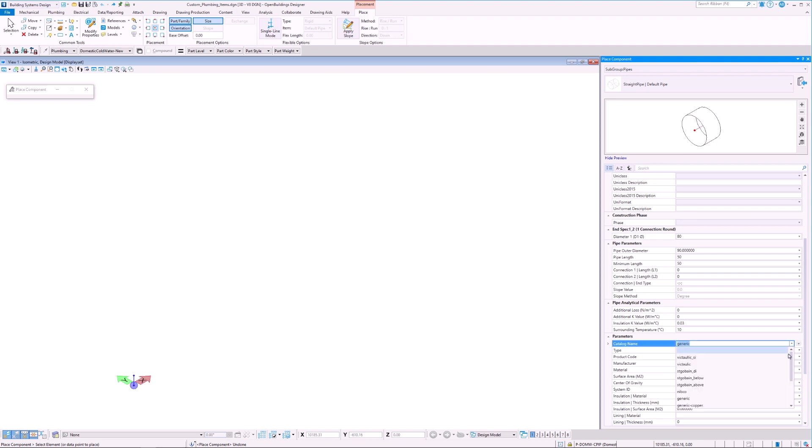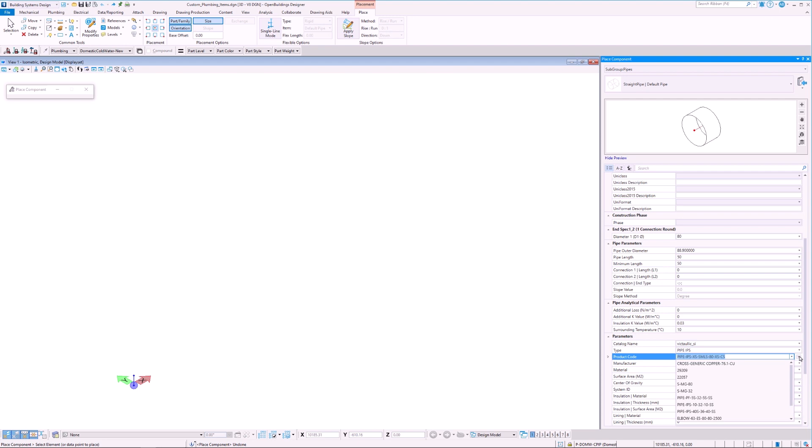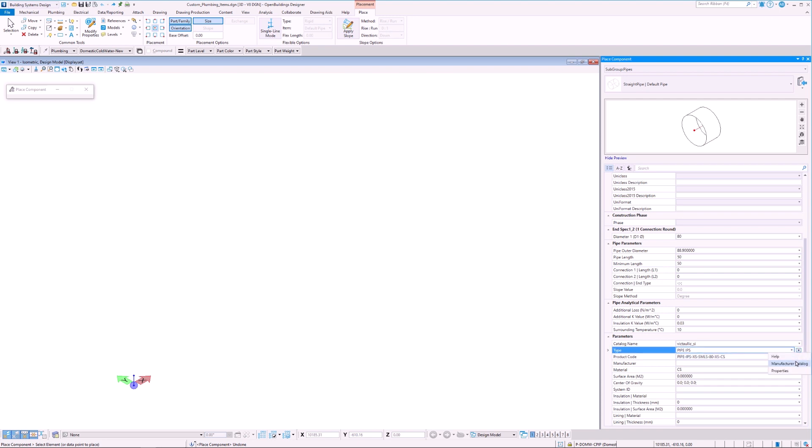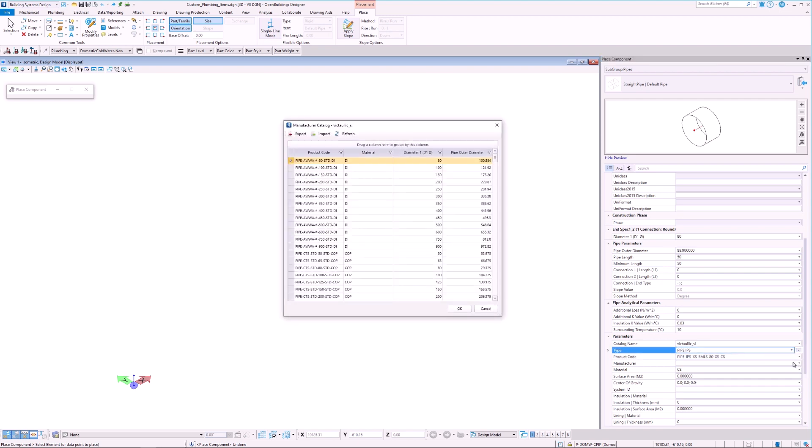After we select the catalog, we will have the option to choose the appropriate catalog items for a given diameter. To do this, we expand the dropdown menu and select Manufacturer Catalog. This opens a dialog box which displays all the catalog items available for this particular manufacturer.